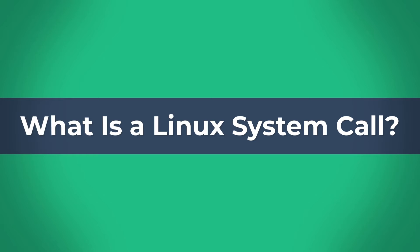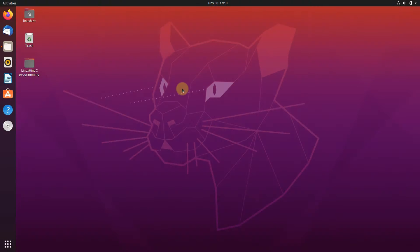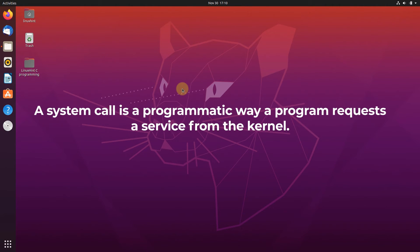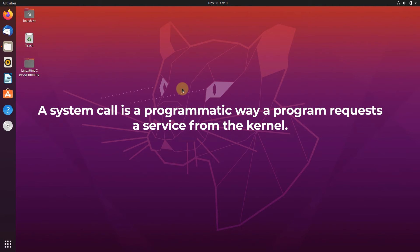Well, put in simple words, a Linux system call can be defined as a programmatic way a program requests a service from the kernel.